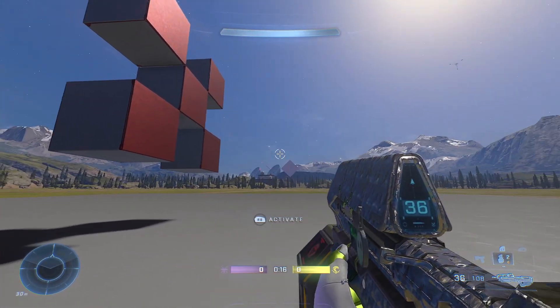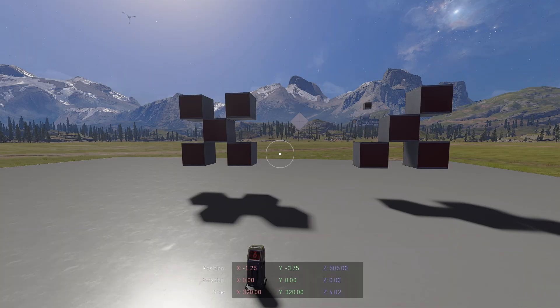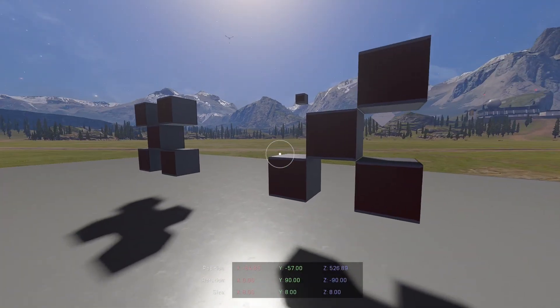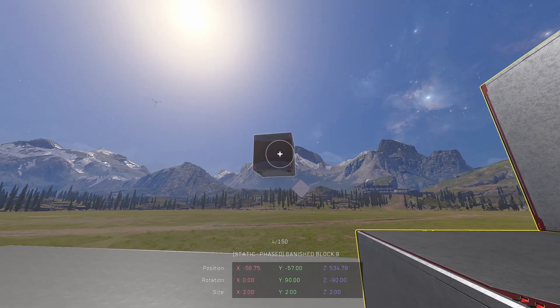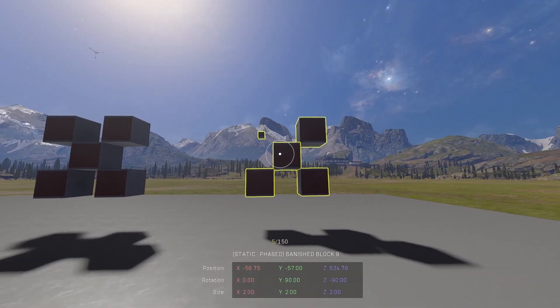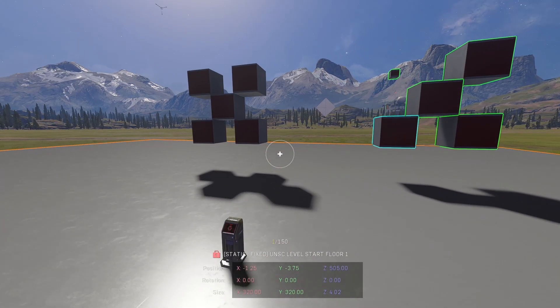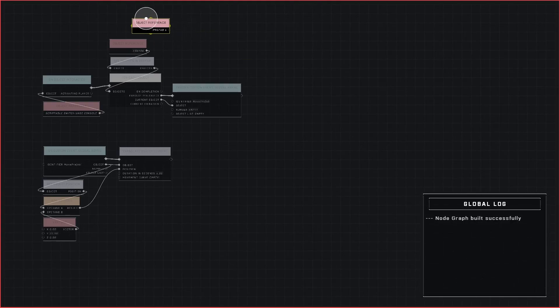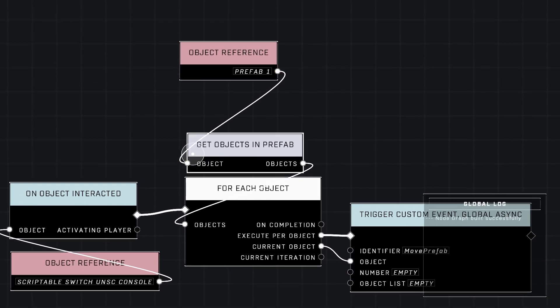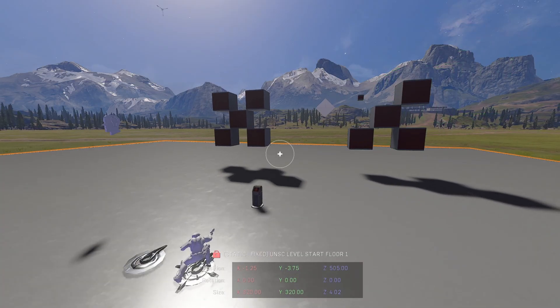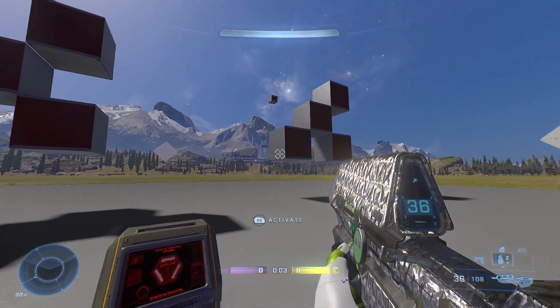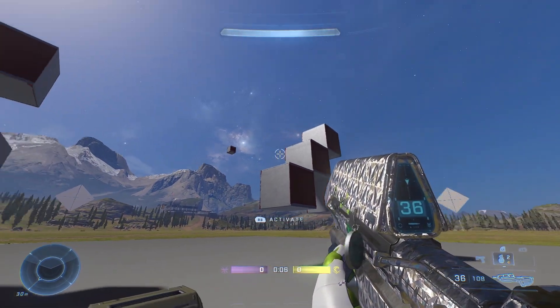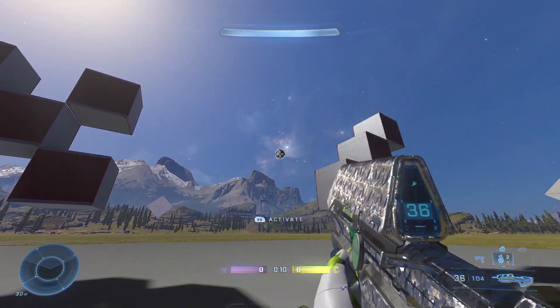You'll notice that I have this other prefab over here. I've ungrouped it so let me go ahead and group this back. What I did was make this a static object, it is not dynamic. So go ahead and put this back into a prefab and now we're going to bring this prefab into our node graph. You'll see that it says prefab one instead and it has a non-dynamic object in it.